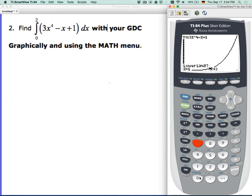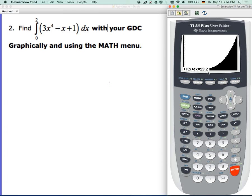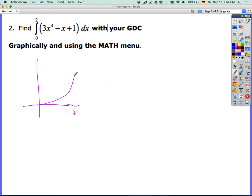At number 7, the lower bound is 0, the upper bound is 2. We press enter and it finds the area nicely for us as 19.2. To get full points from 0 to 2, we shade and you put 19.2.